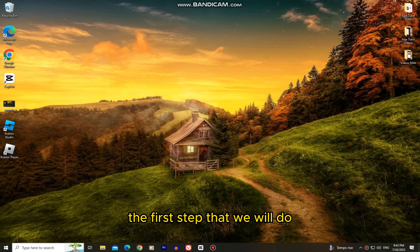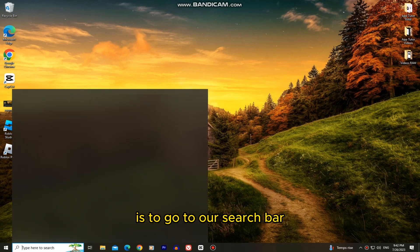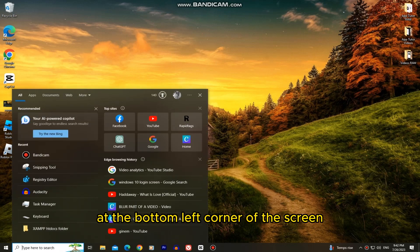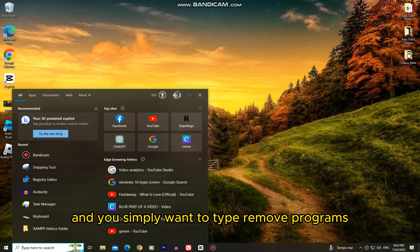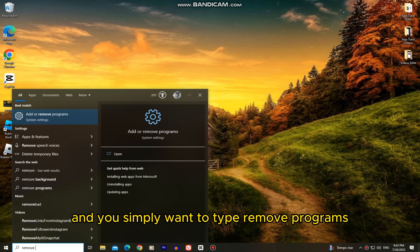The first step that we will do is to go to our search bar at the bottom left corner of the screen and you simply want to type remove programs.